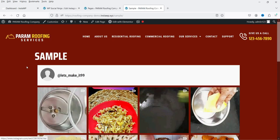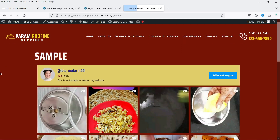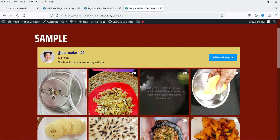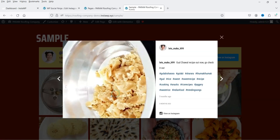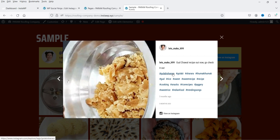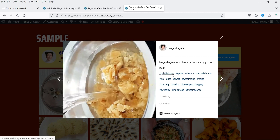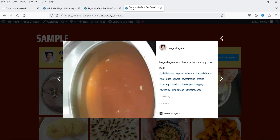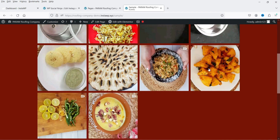Let's go back to the Sample page and refresh it. You'll see the changes applied. If I click on a post it will open in a pop-up box — that's how the pop-up box works.